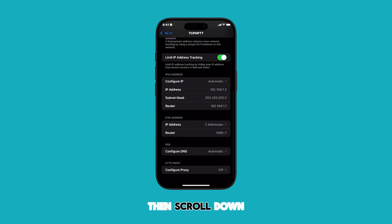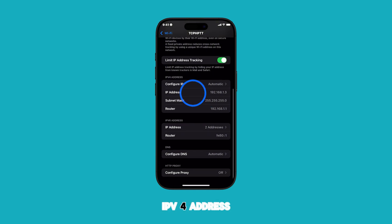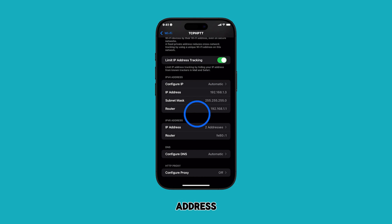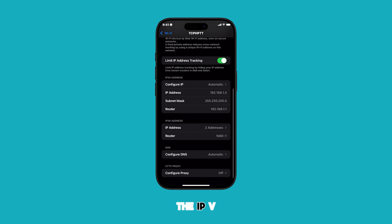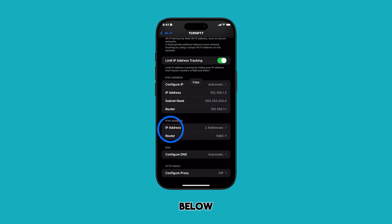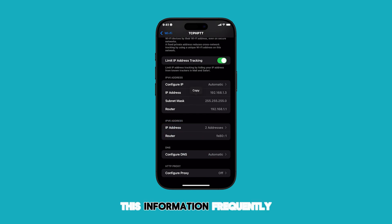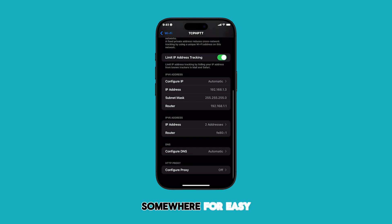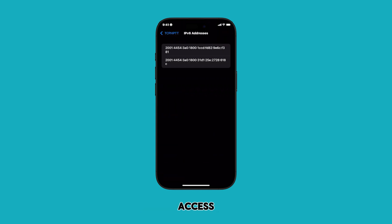Then, scroll down to find the IPv4 address section. This is your iPhone's primary IP address. You'll also find the IPv6 address listed below. If you need this information frequently, it's helpful to note it down or save it somewhere for easy access.